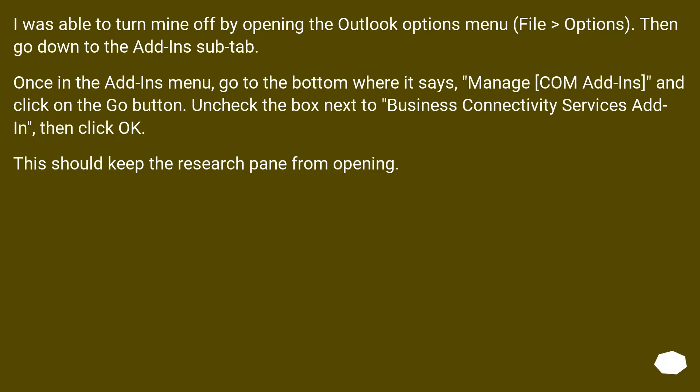I was able to turn mine off by opening the Outlook Options menu, File and then Options. Then go down to the Add-ins sub-tab.